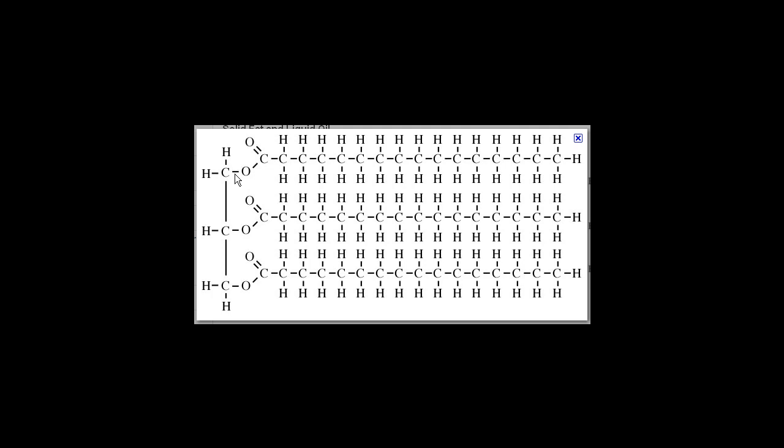This functional group right here is an ester. Here is one carbon functionality, this long hydrocarbon chain connected to the C double bond O. And then this CH2, with everything else, is connected to the oxygen. So if you go back and look at the basic functional group of an ester, you'll see the ester functional group right here.